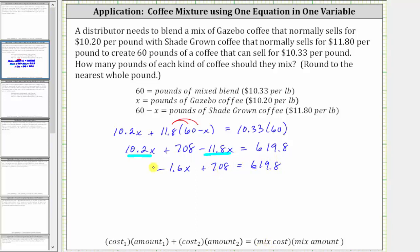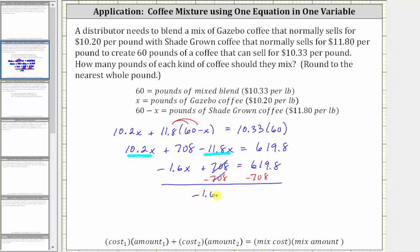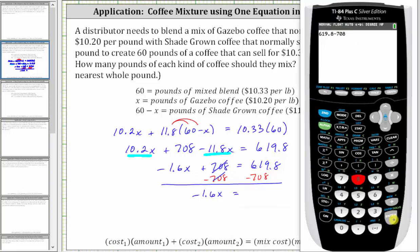Next, we isolate the variable term by subtracting 708 on both sides. Simplifying, on the left we have negative 1.6x equals 619.8 minus 708, which equals negative 88.2.